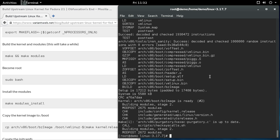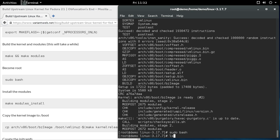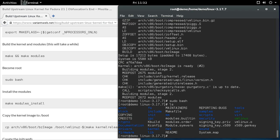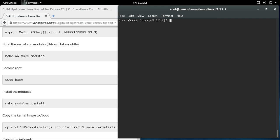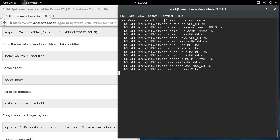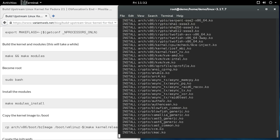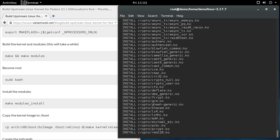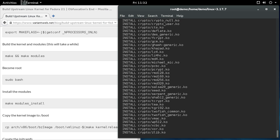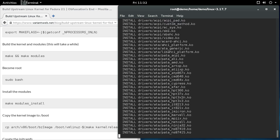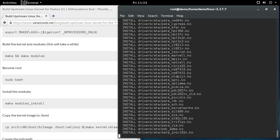So after that, you need to become root. So you can just do sudo bash. And then after that, you can do make modules_install. What this will do is copy all the drivers out of the build tree and install them on your system under lib modules.